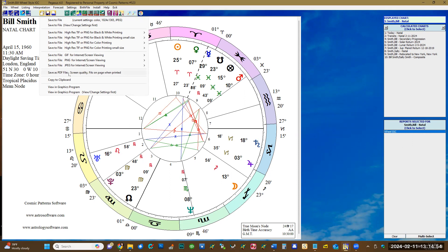The most commonly used option is to save as PDF, because you can send the chart wheel to your clients or friends in PDF format. You can also copy to the clipboard for your use if you are doing a demonstration or giving a lecture.